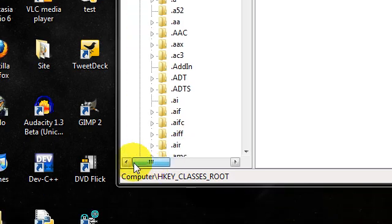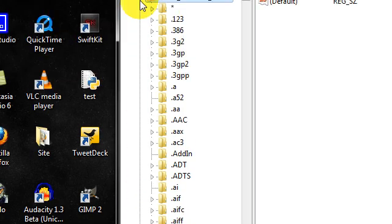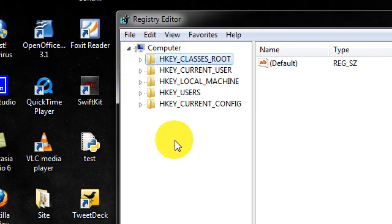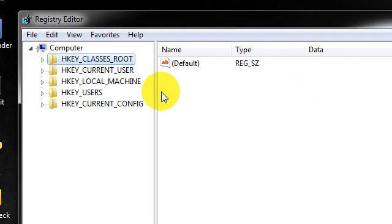I'm just going to get rid of this for you guys. Okay, so you should come up with a window that looks like this.